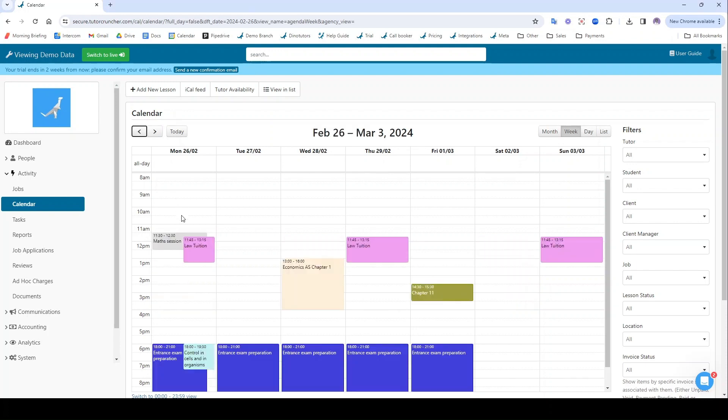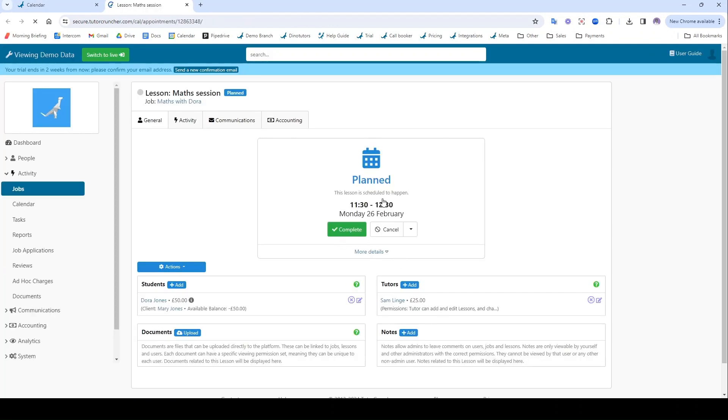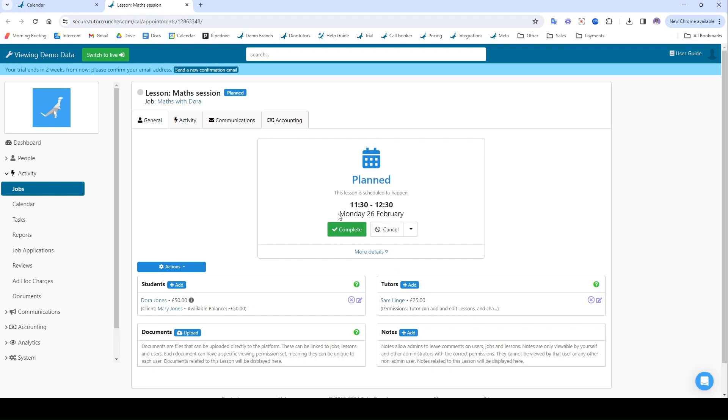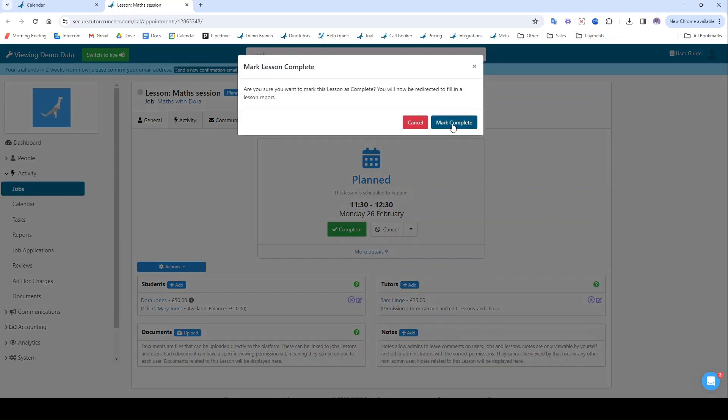To do that, I'm going to find one of my sessions here that I want to mark as complete. For instance, this lesson here. And let's say it's Monday the 26th of February and I want to invoice for this lesson now that it's been completed. To do that I'm going to first mark it as complete.